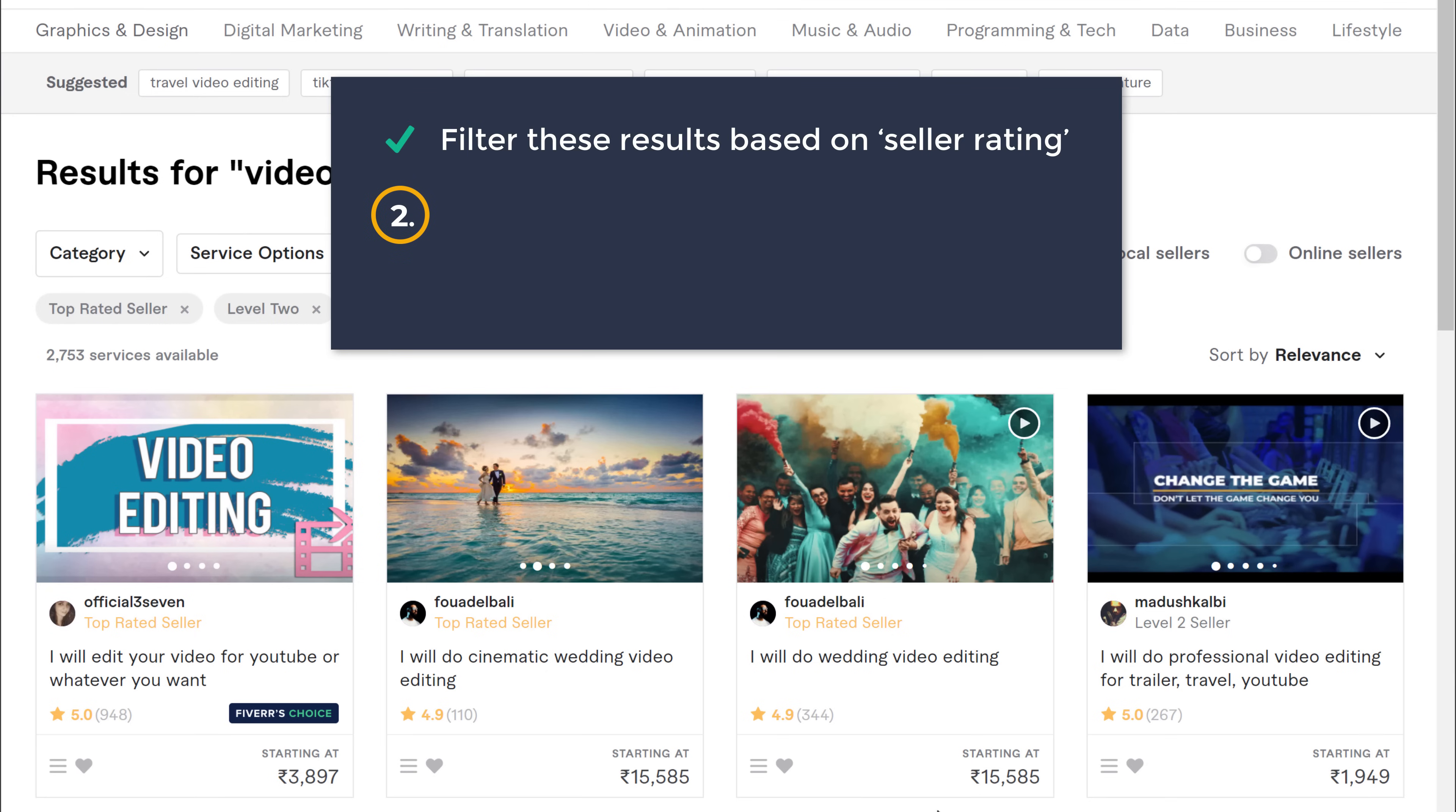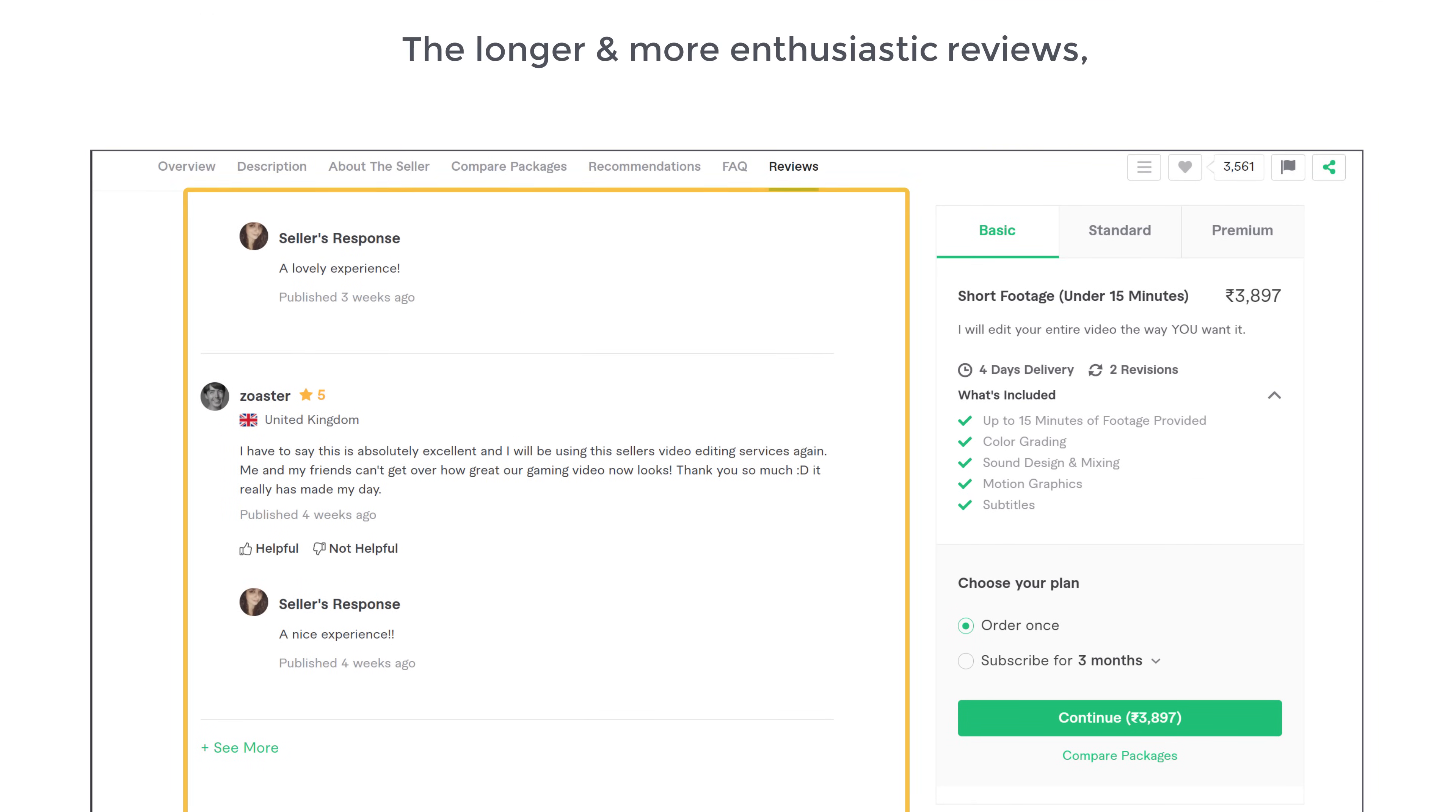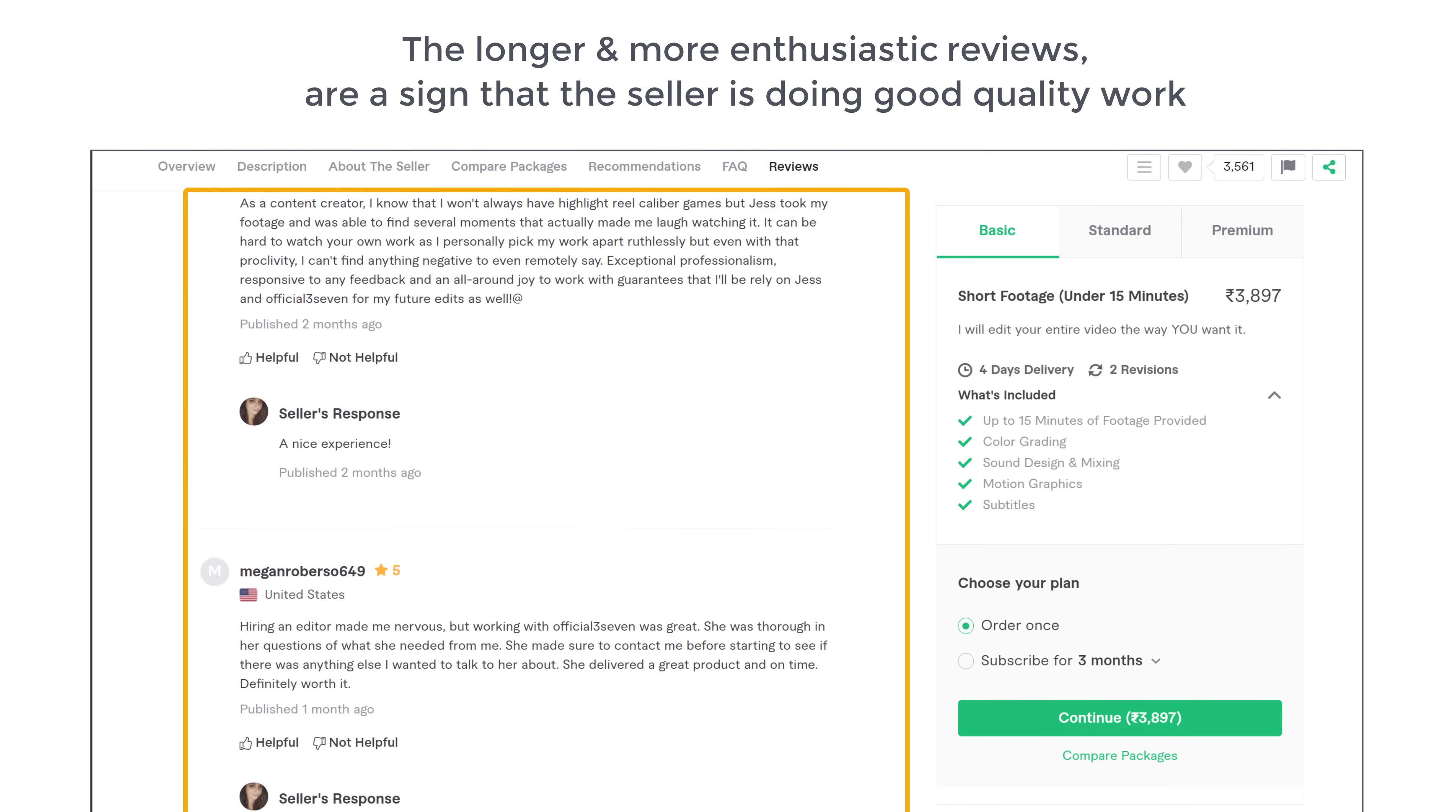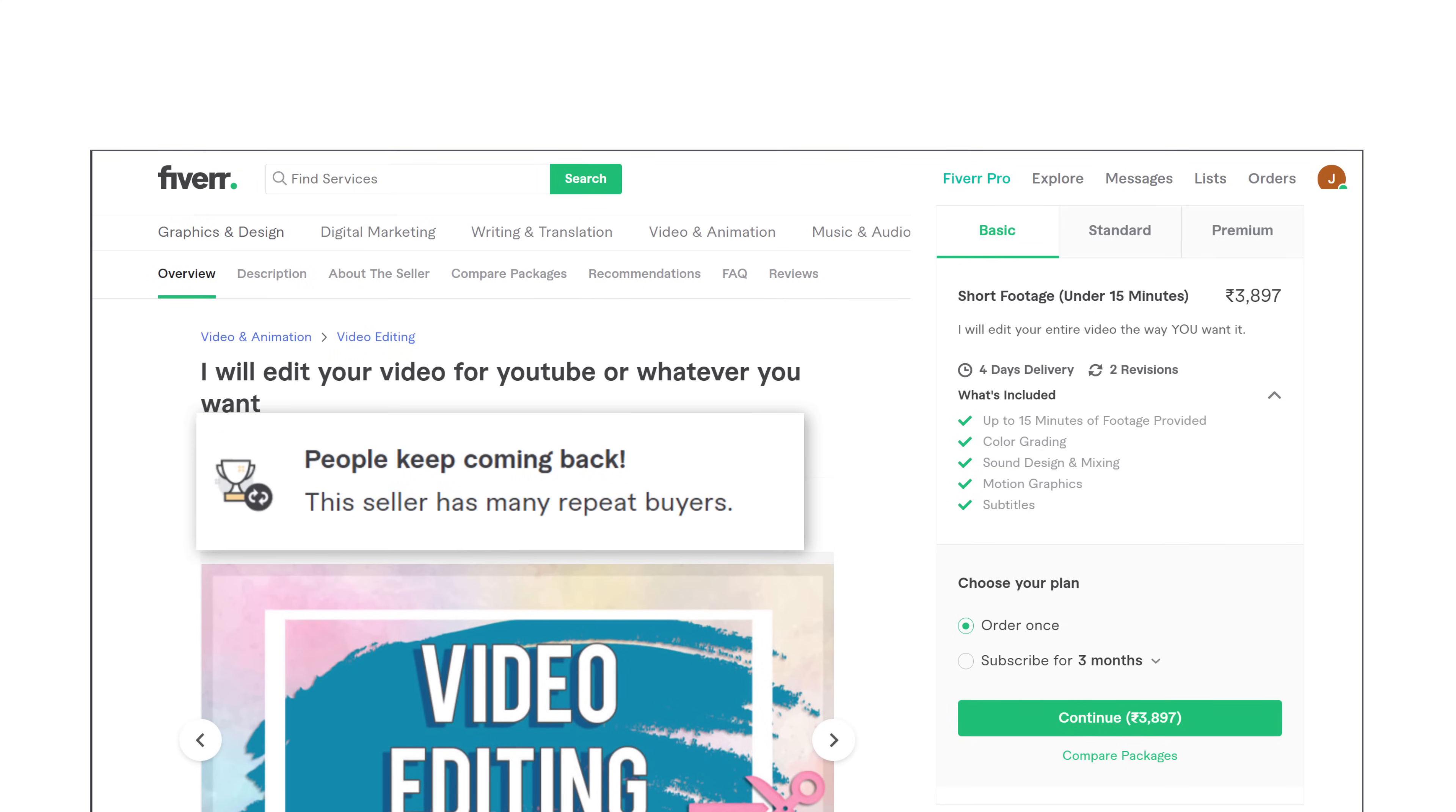The next thing you can do is to check the enthusiasm of reviews. The longer and more enthusiastic reviews are a sign that the seller is doing good quality work and is exceeding the expectations of buyers. You can also look for this badge, which shows that the seller has a lot of repeat buyers.